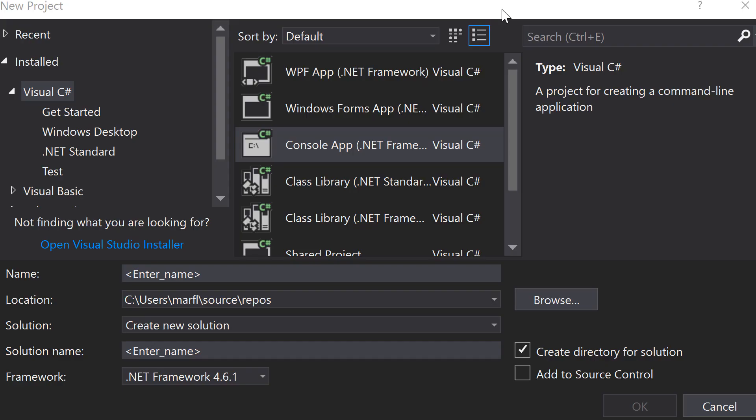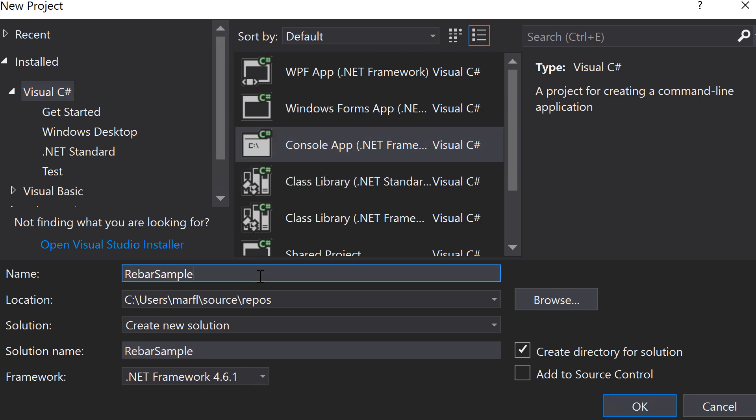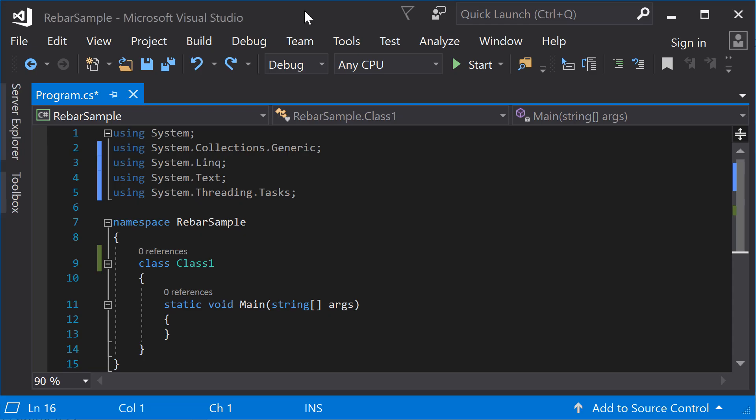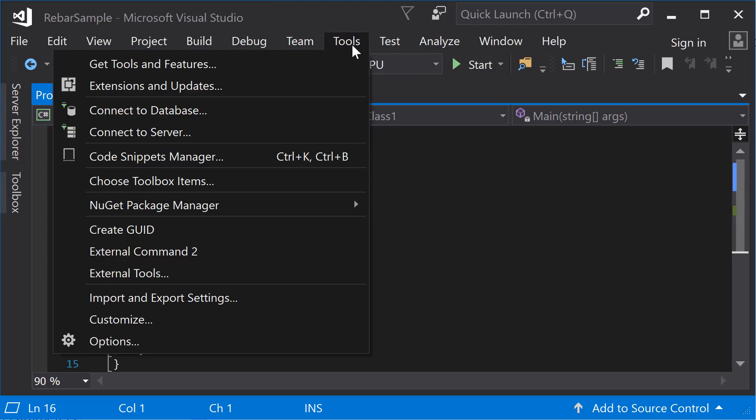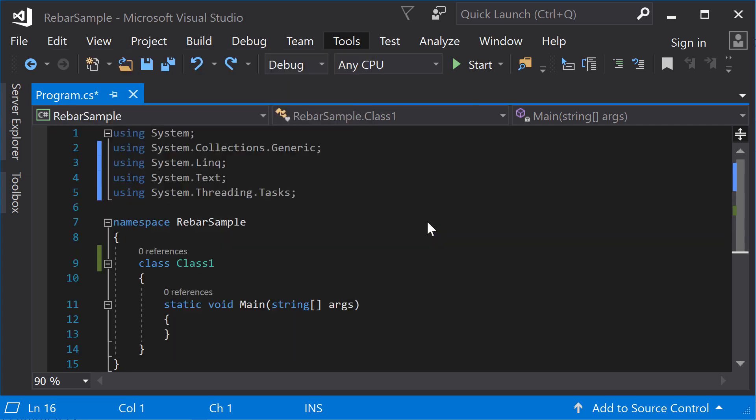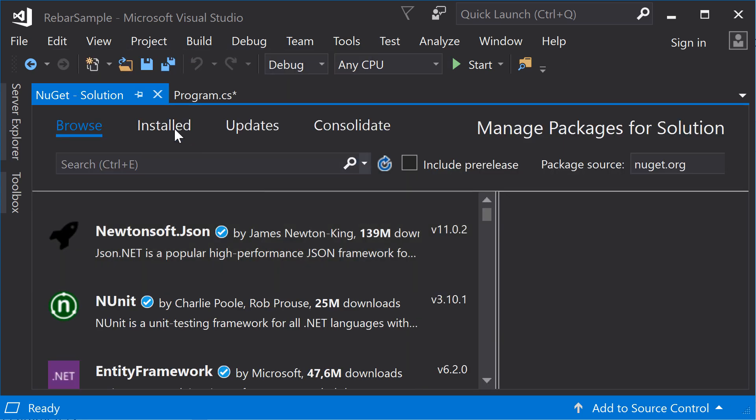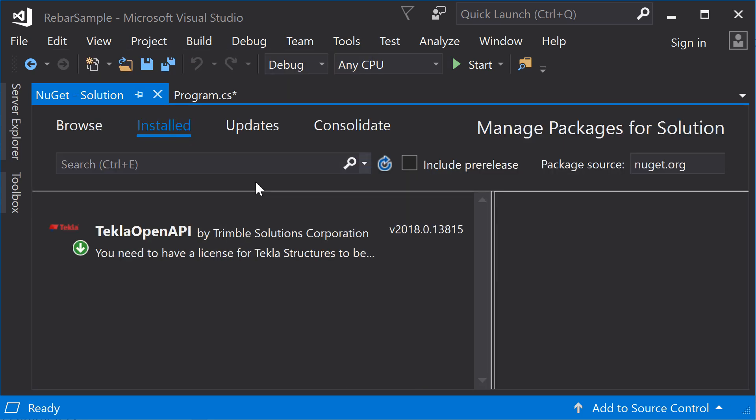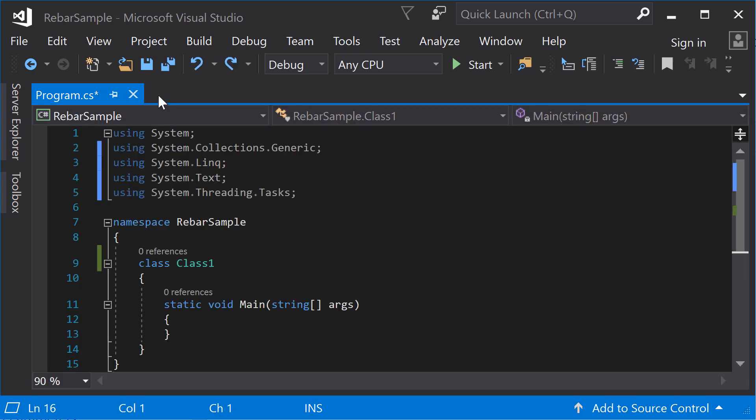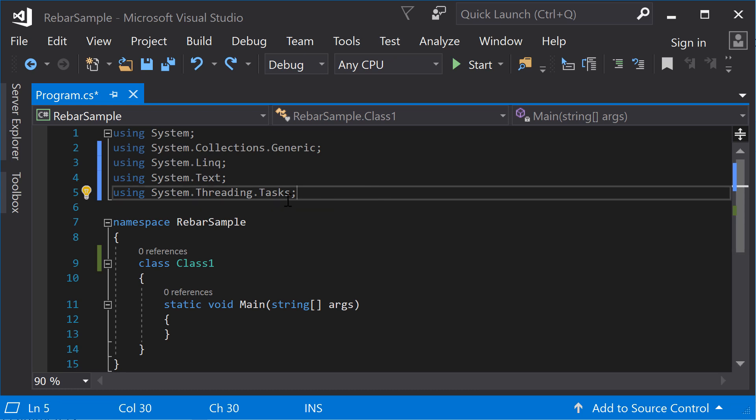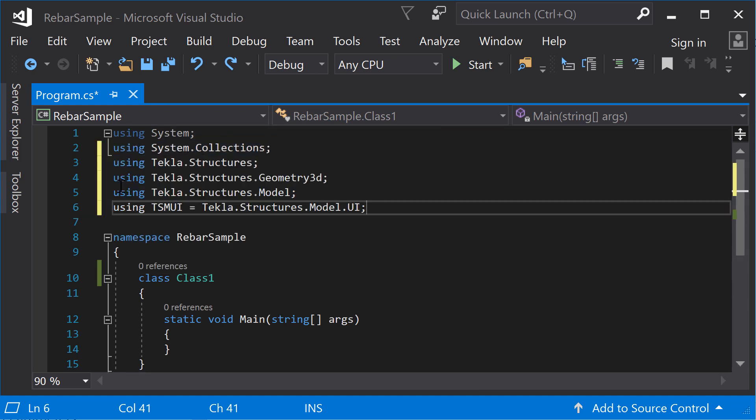To begin, create a new console application project in Microsoft Visual Studio. Every time you start a new project, remember to install the Tekla OpenAPI Nuget package. For this example, you will need to add the following directive lines.